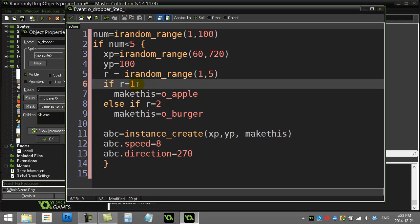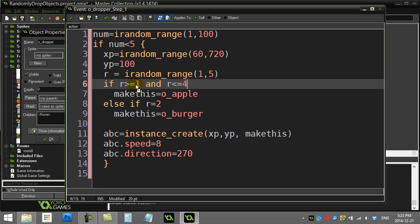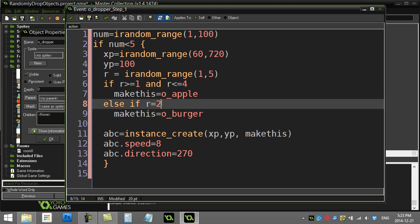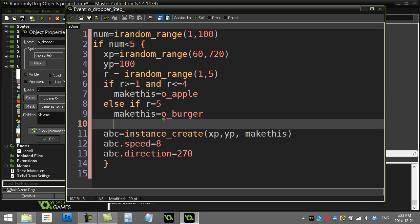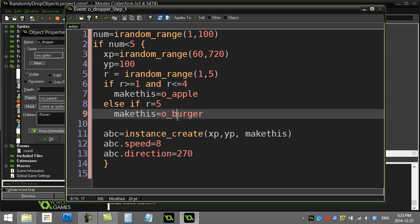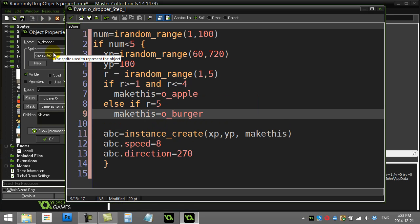So if it's a 1, let's just change this here for a sec. If r is greater or equal to 1 and r is less than or equal to 4, we make the apple. Else, if r is 5, we make the burger. And now we should only get the burger 1 out of 5 times.